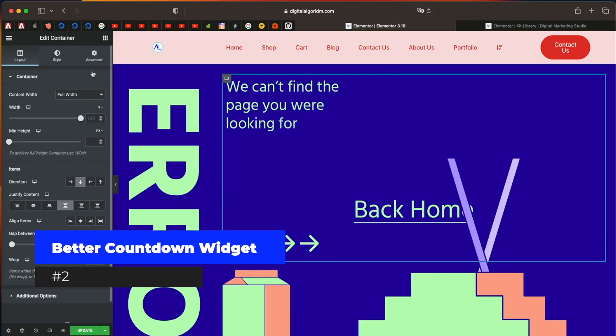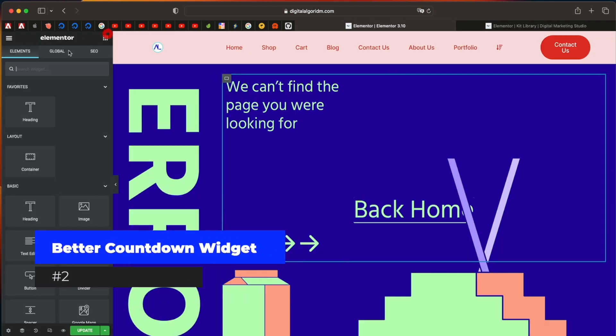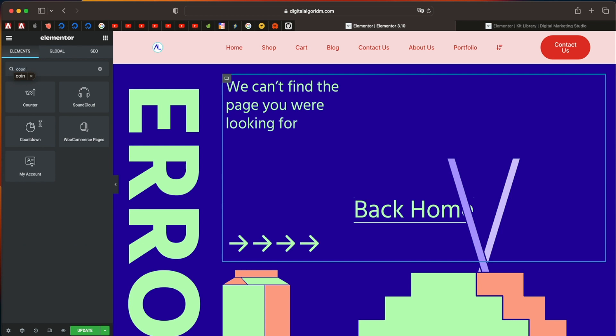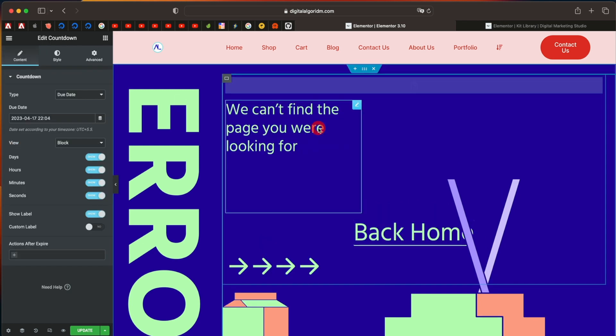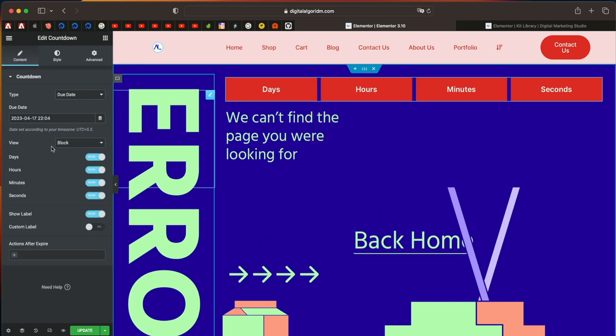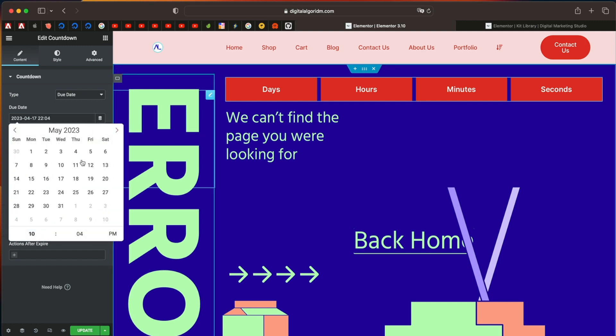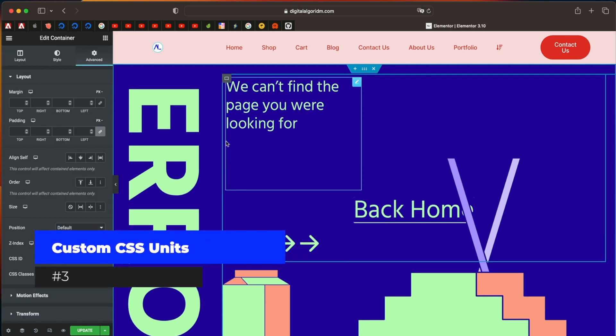Now the countdown widget also gets a tiny update. I think it's a pro widget. But when you drag it, now you can select custom field, click on the dynamic option and choose a custom field. So that's kind of neat. Or you can also pick a date like so. So that is also really handy.